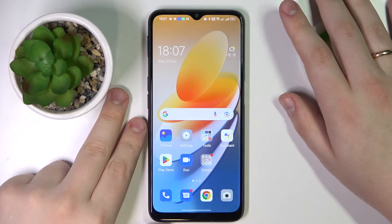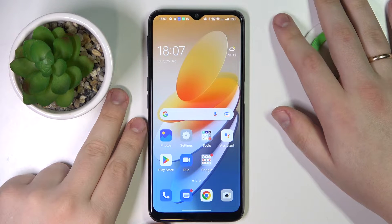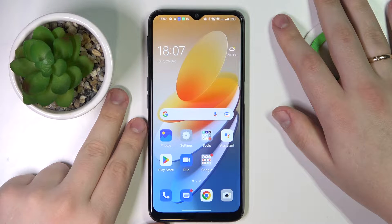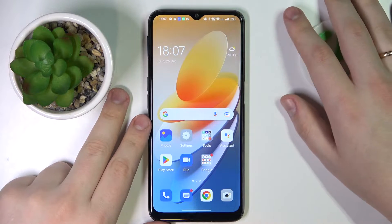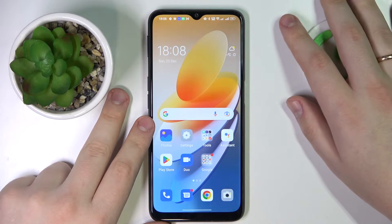This is Oppo A16s and today we would like to demonstrate that you can share the Wi-Fi network password on this device.